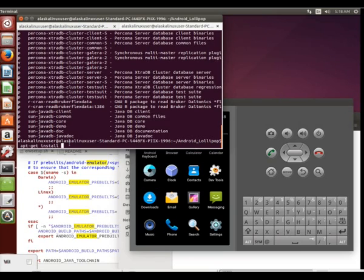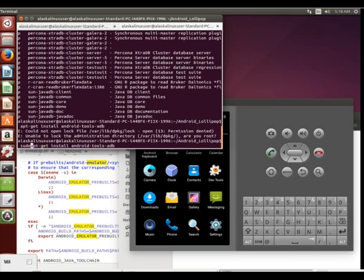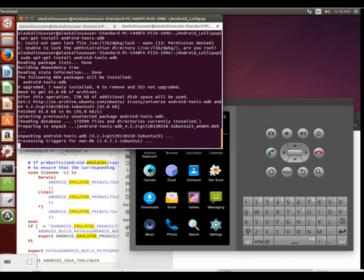Let's see, apt-get install Android Tools ADB. Oh, well, it helps if I put sudo. I need to do this as the super user, so sudo. There we go.